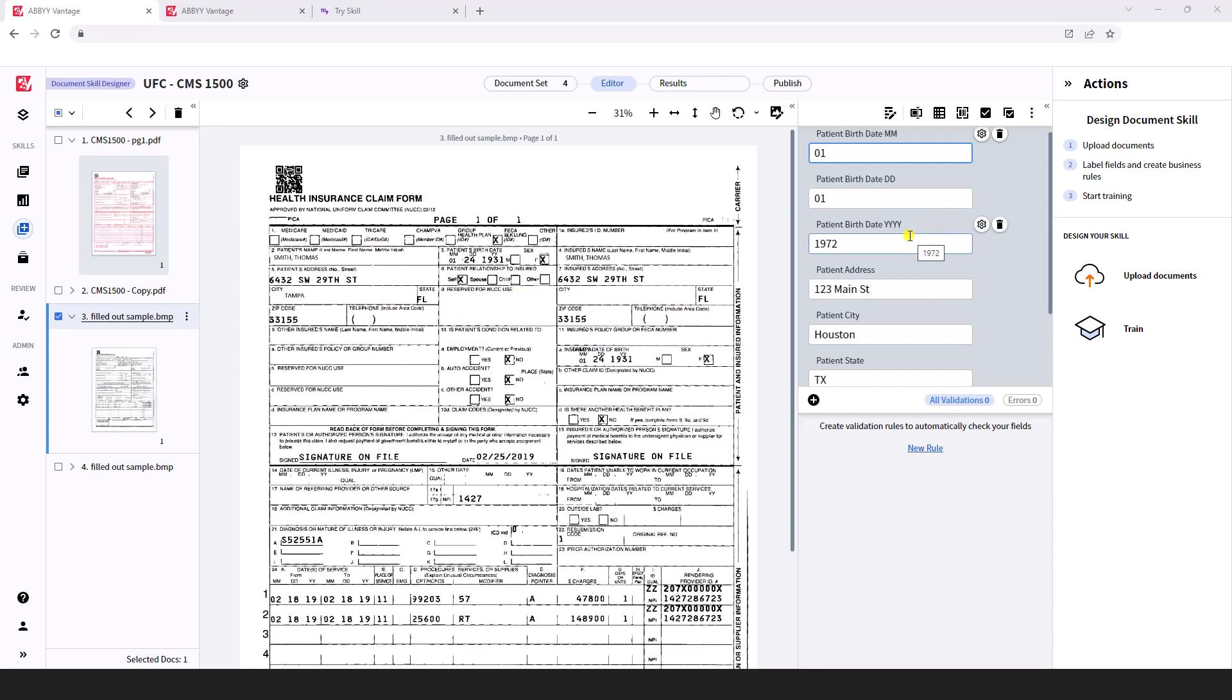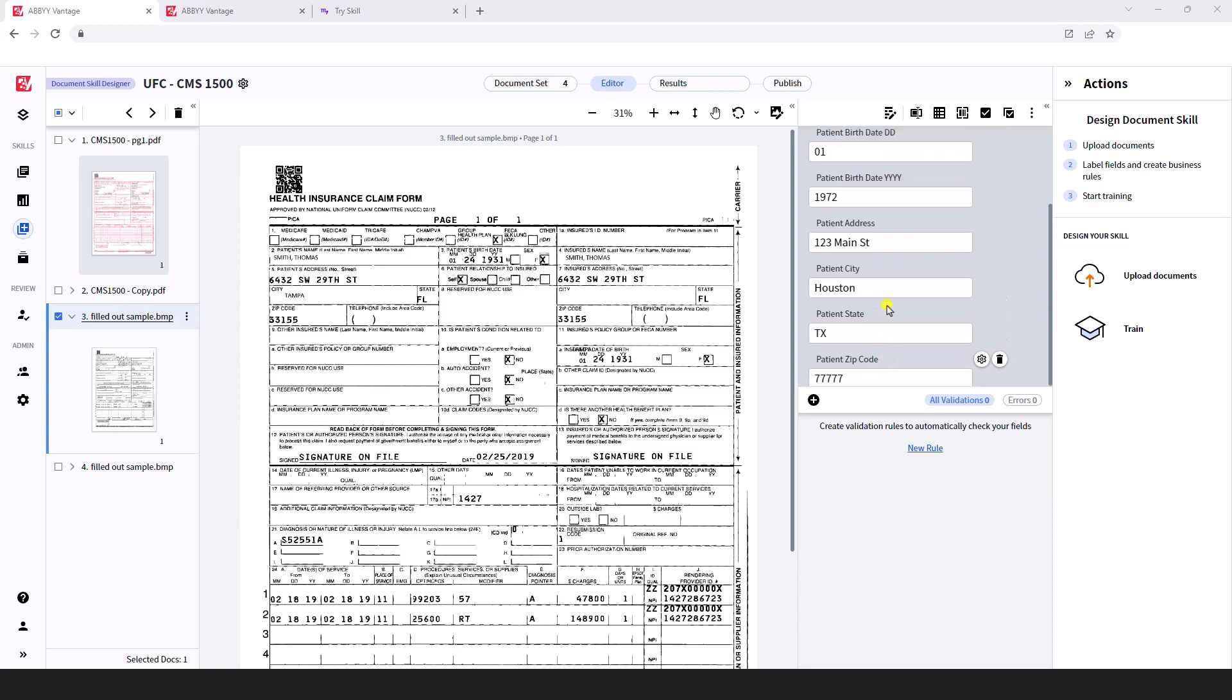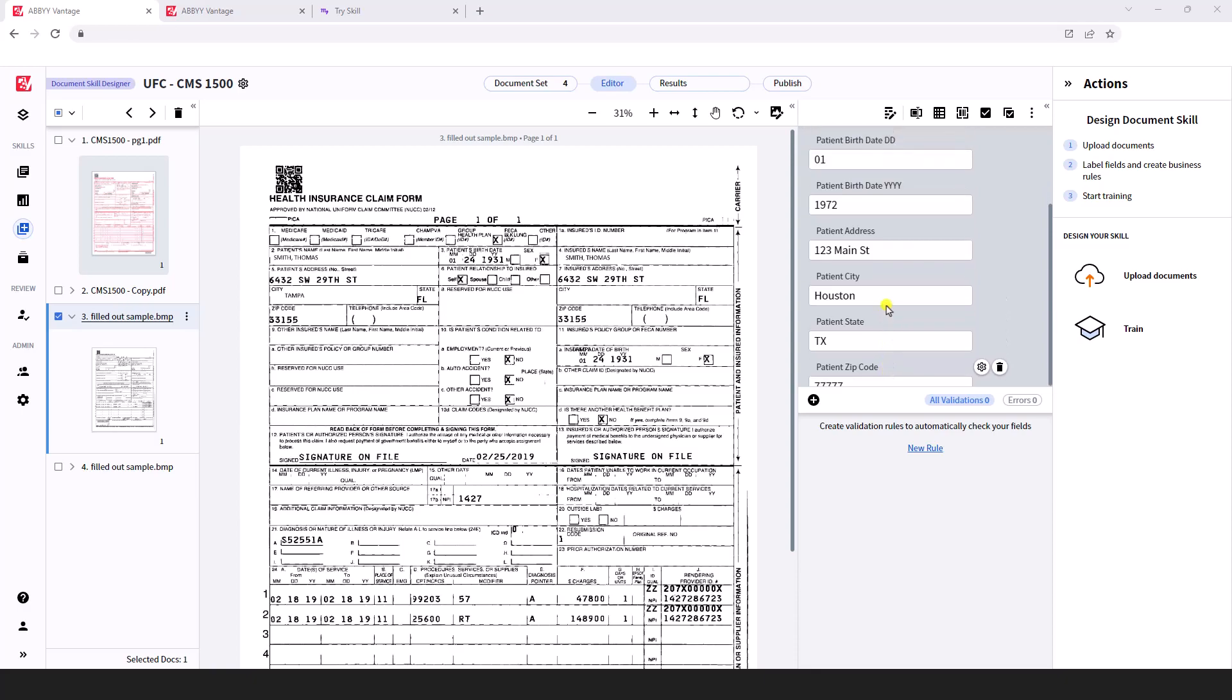We offer one out of the box, a starter skill. You can get extraction up and running very quickly within Abbey Vantage by just lassoing fields and teaching the software where these data points exist on a health insurance claim form.